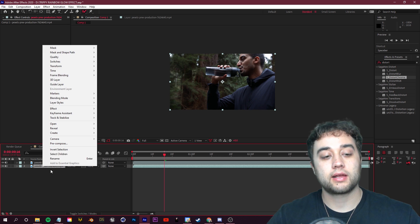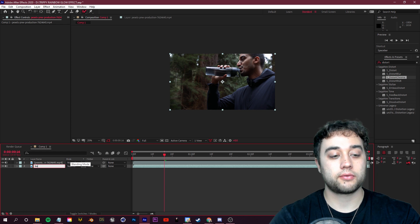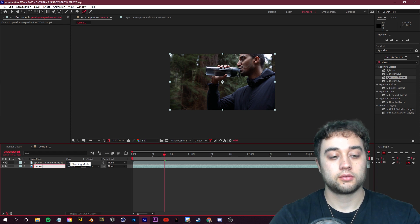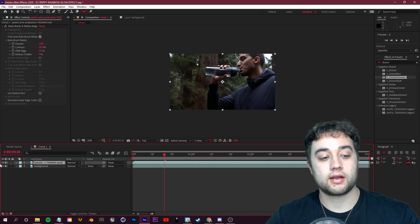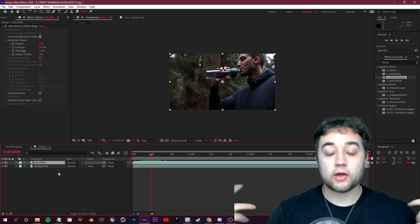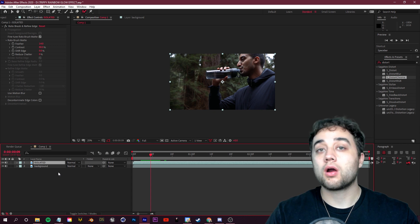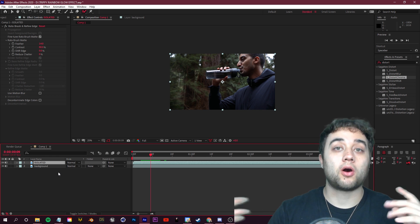And then we'll right click and let's rename this to Background, and then this top layer here, this is again our isolated layer, so we'll rename that to Isolated.